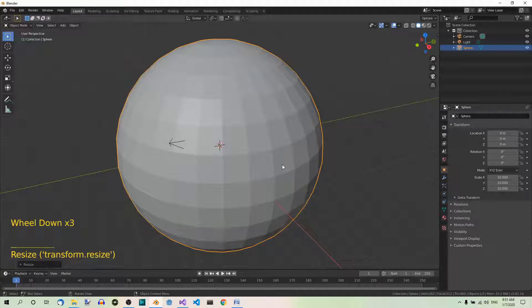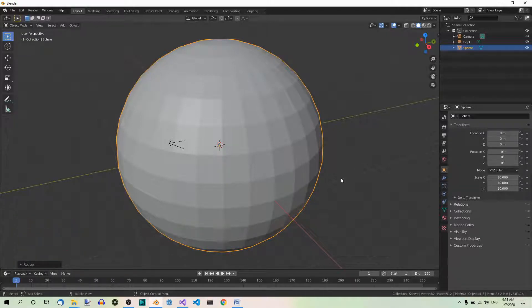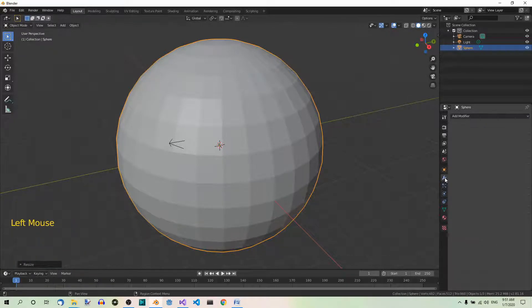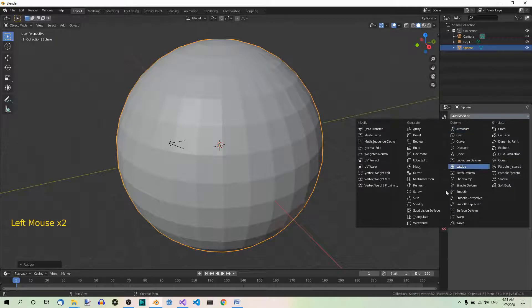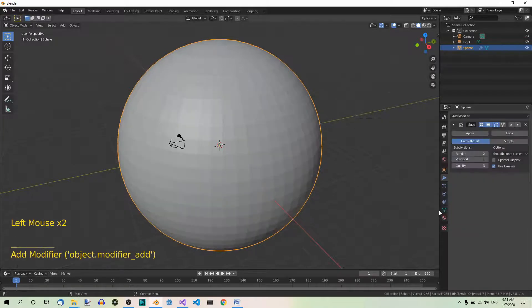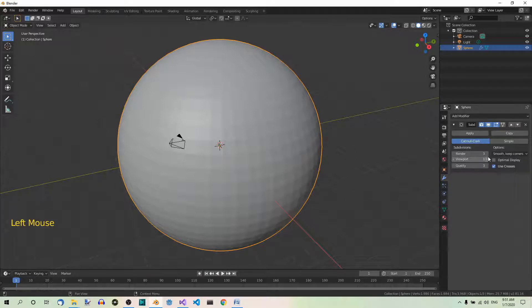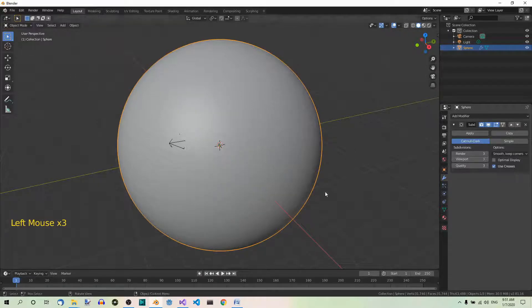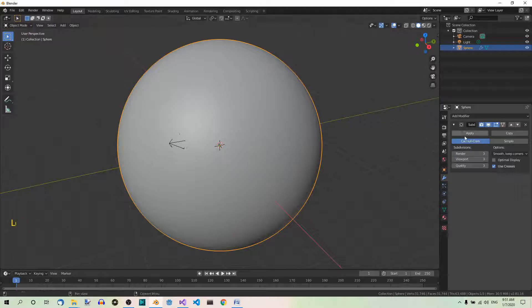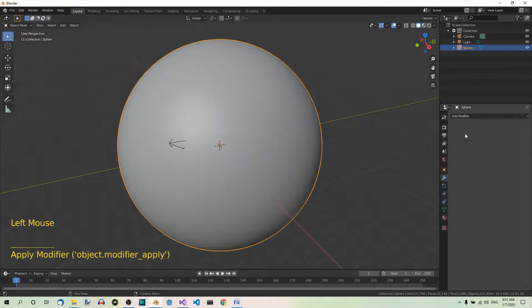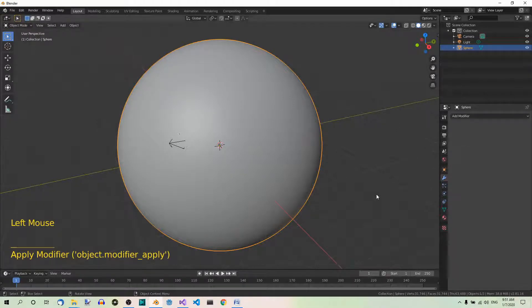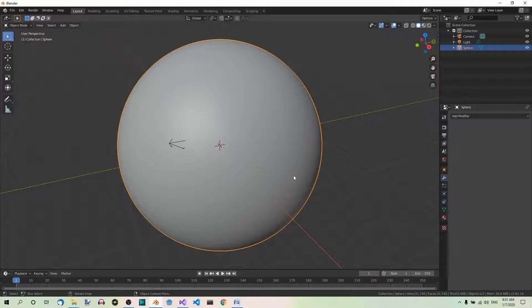And add the subdivision surface modifier. Let's go to modifiers and modifier subdivision surface, and let's set subdivisions to 3 in both render and viewport. Let's apply the modifier, and this is going to be our planet.